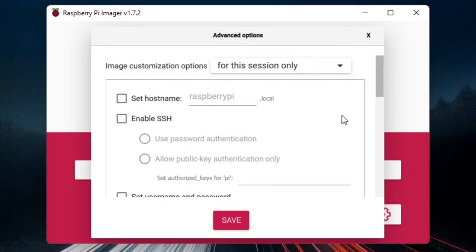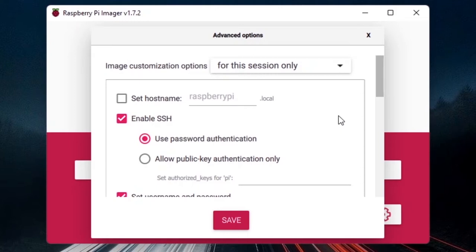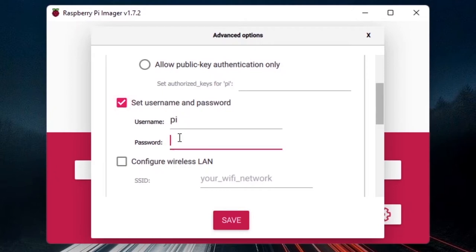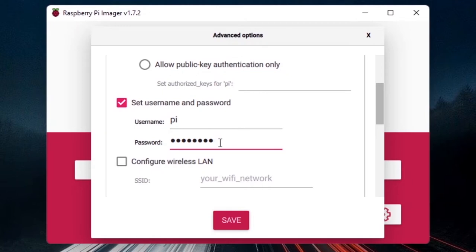In the settings menu, click 'Enable SSH' and leave it as is. We'll use SSH to get access to the Raspberry Pi via terminal. Then set a username and password — you can keep 'pi' as the default username or choose something else. Set a password for the user named pi and make sure you remember it.